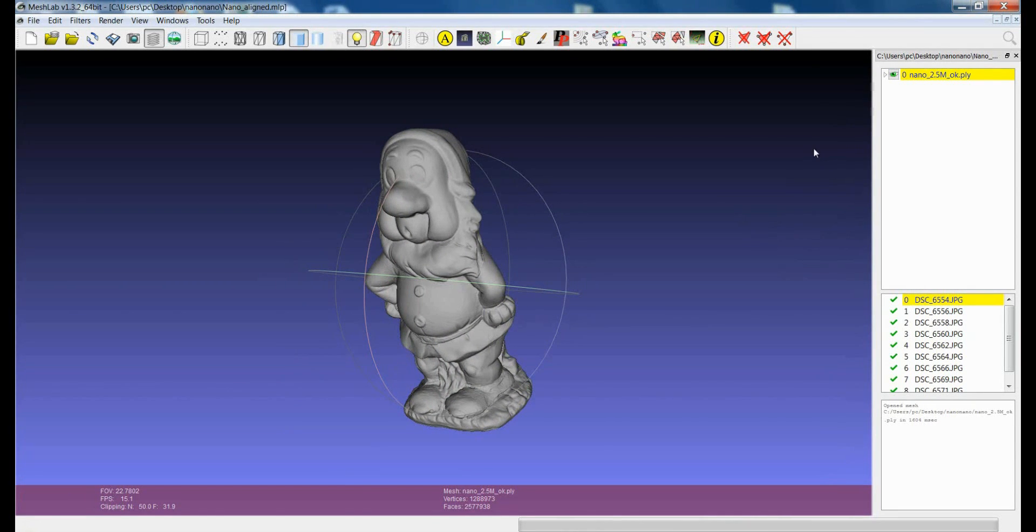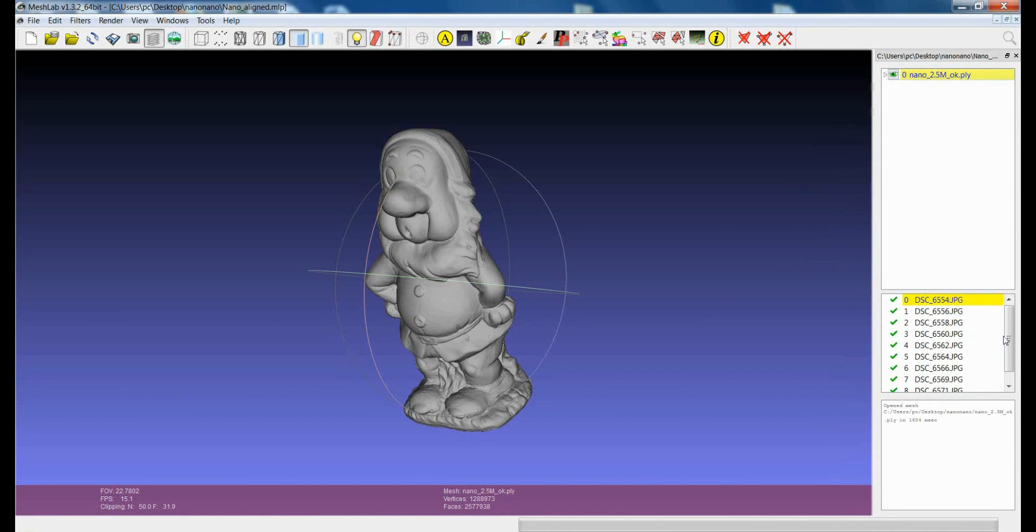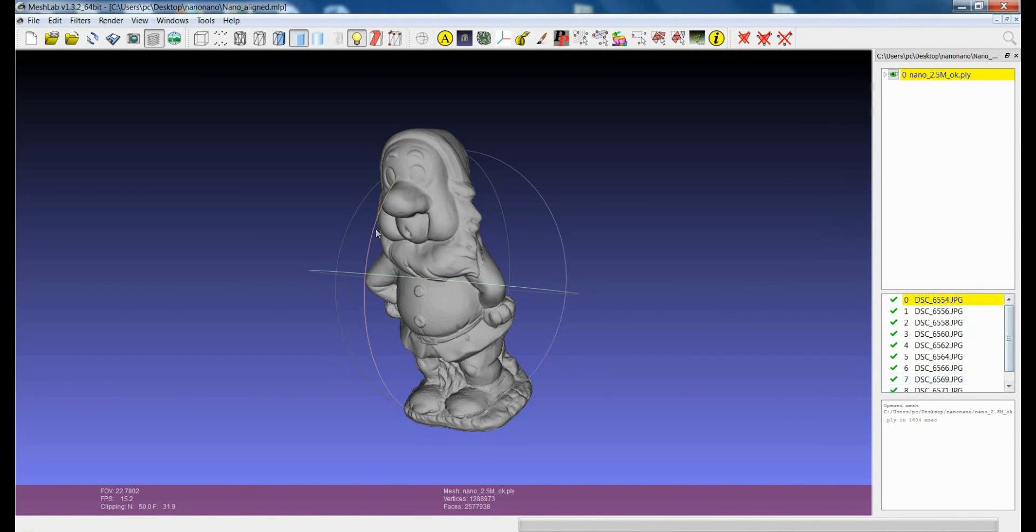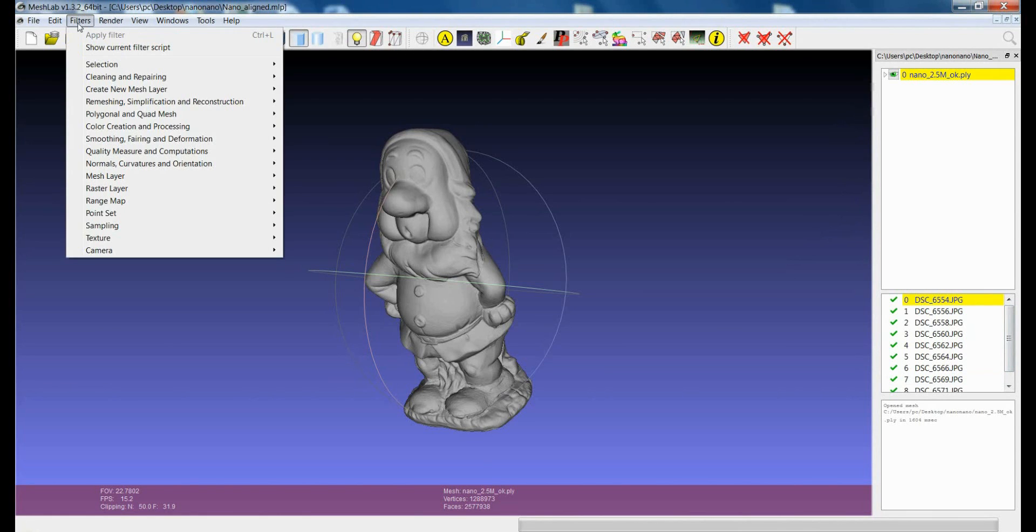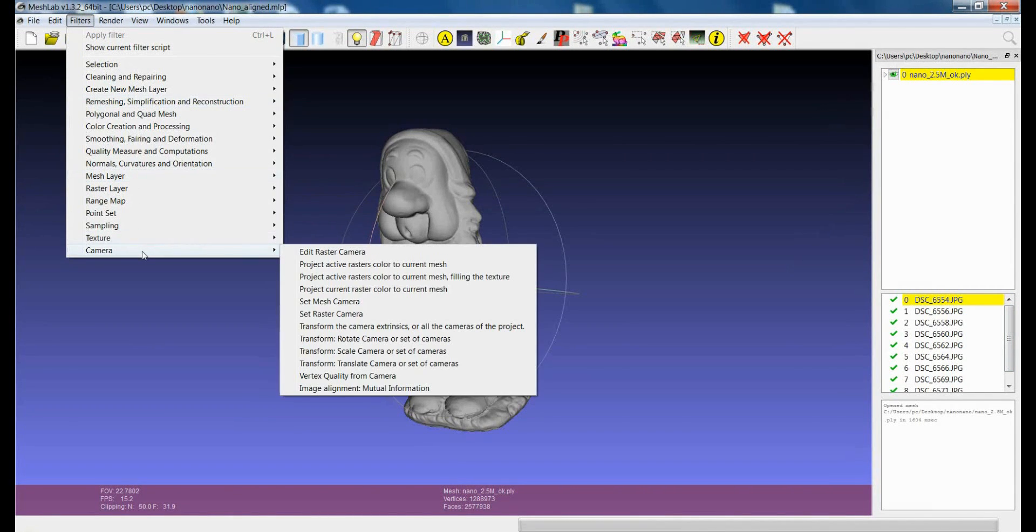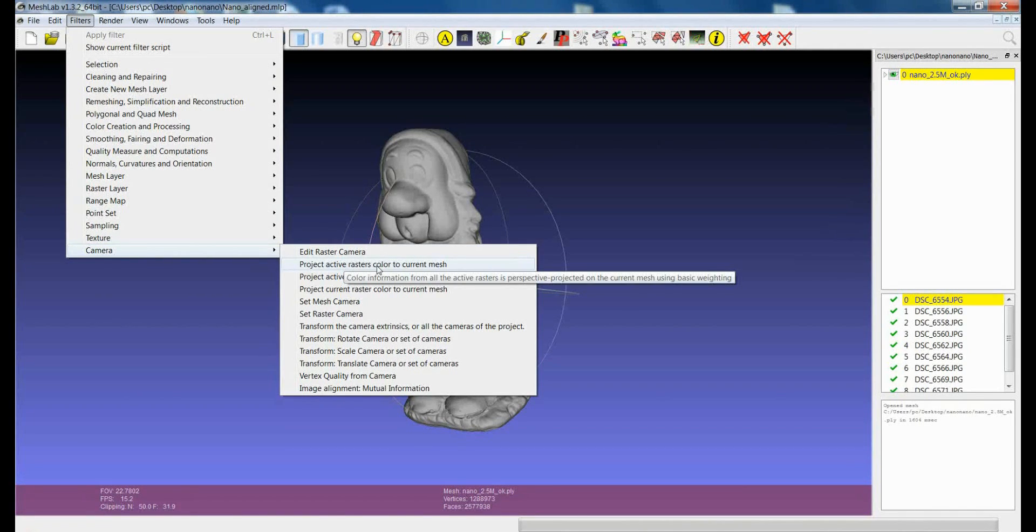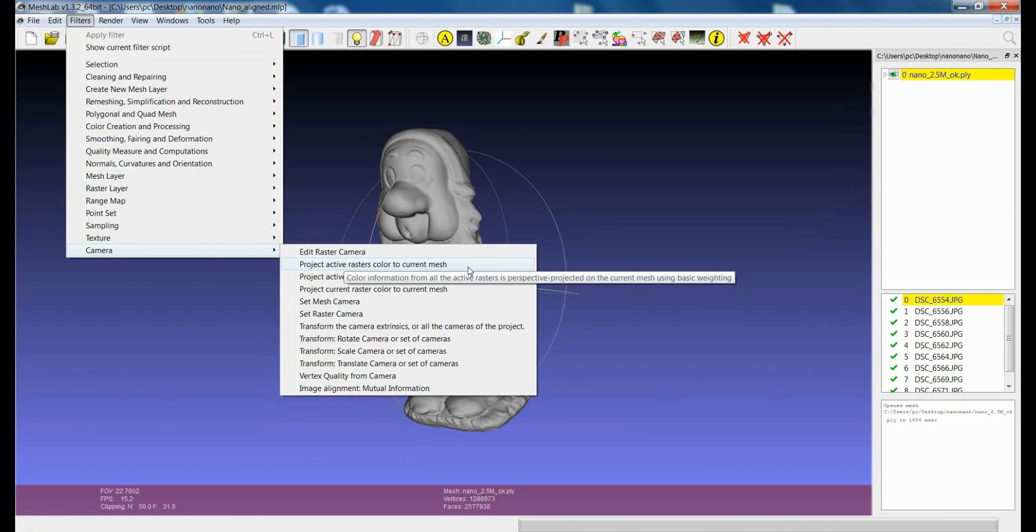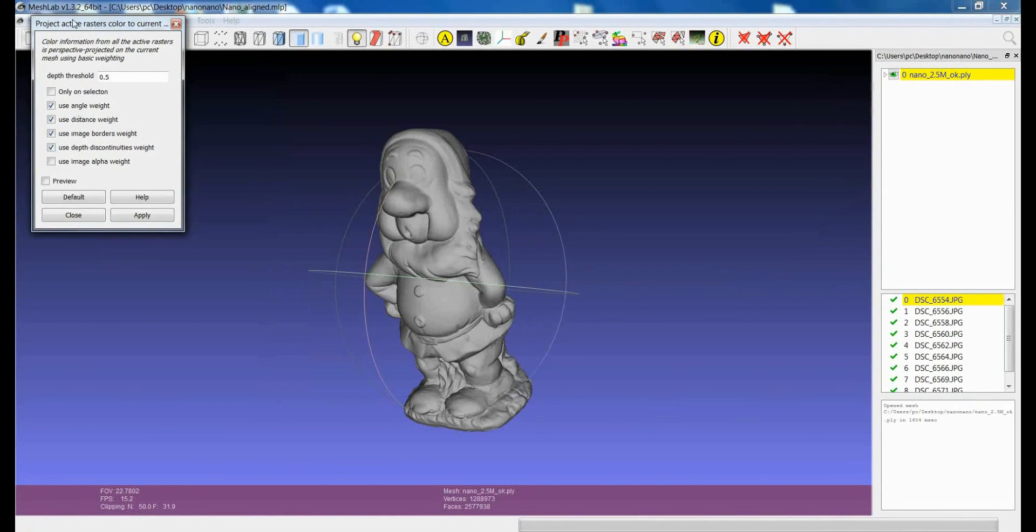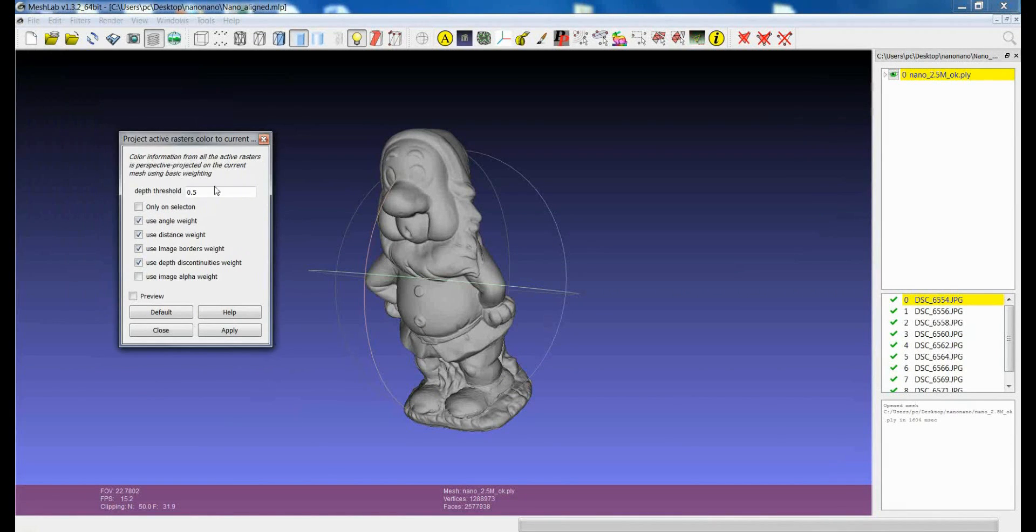So your input data is represented by a three-dimensional model and a series of images which have been aligned to the model. When you want to project the color information you can use this filter which is inside Filters Camera Project Active Raster Color to Current Mesh. So if you go for this filter you will have this dialog.